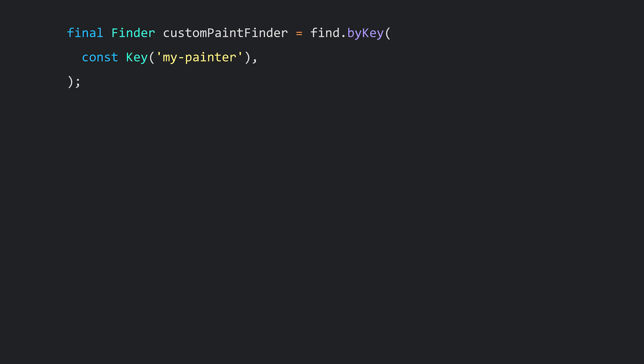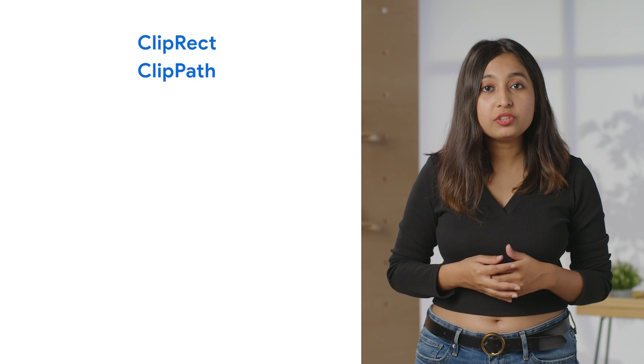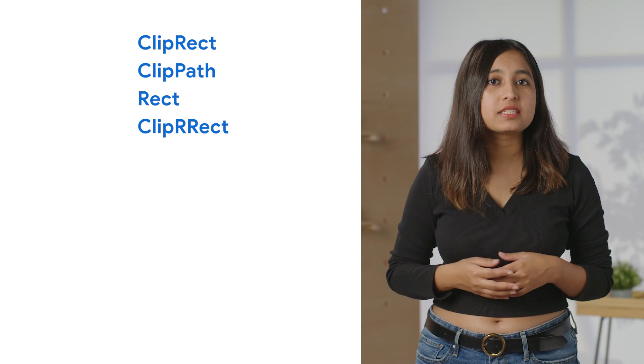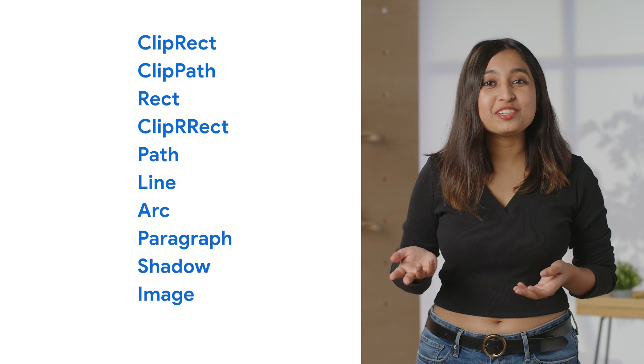Start by finding your custom paint widget. Then call expects, passing in your widget, and use the paints matcher. This paints parameter is a mutable paint pattern object, so use the cascade operator and start attaching your expectations. Now your custom painter is fully tested. And there are tons of other methods on the paint pattern class too, including clip rect, clip path, rect, clip arc rect, path, line, arc, paragraph, shadow, image, and others.